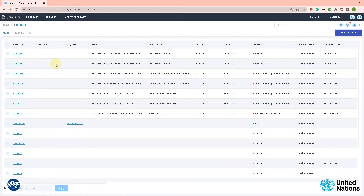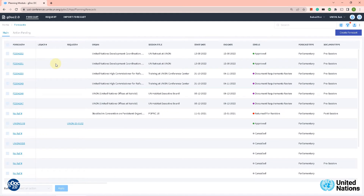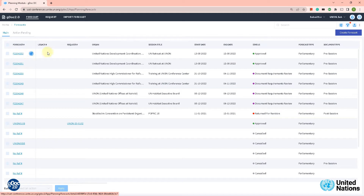We clicked on Forecast Now in the main window and we are now in the main dashboard. In the last tutorial I showed you how to create a forecast, and in fact we have two of them here. We can see on the left under the status column that they have been approved by document control units.